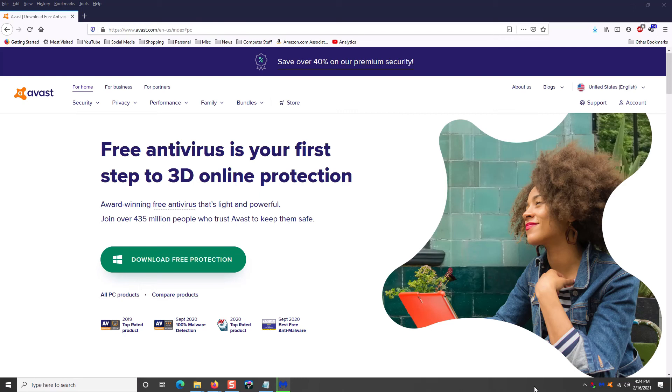And you just say, no, get me out of here. And it takes you right back to your homepage. No harm done. Other programs will let you go to any page you want to. And if you happen to pick up malware or a virus, it's going to get on your computer.